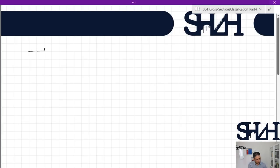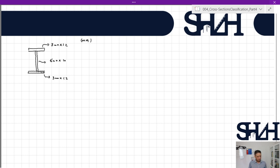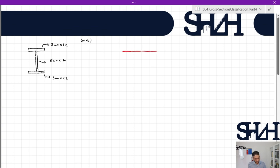Let's assume we have an I cross section with a very thin web. The flanges are 300×12 mm and the web is 610×10 mm. I assume that the effect of the weld can be neglected, which is a conservative assumption.